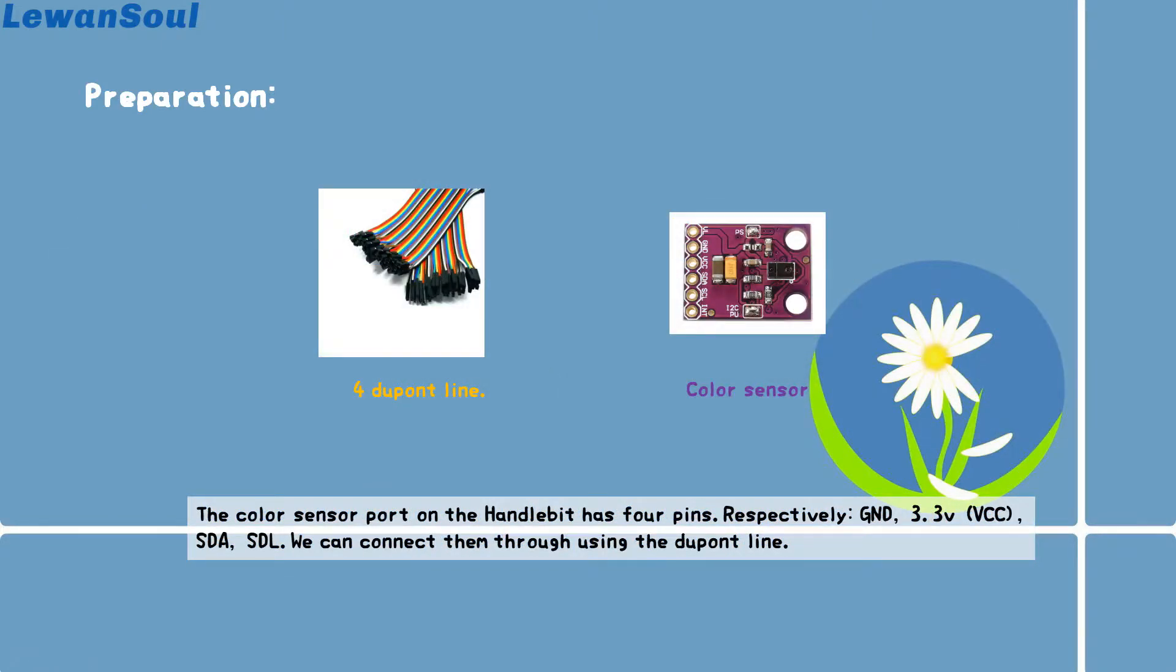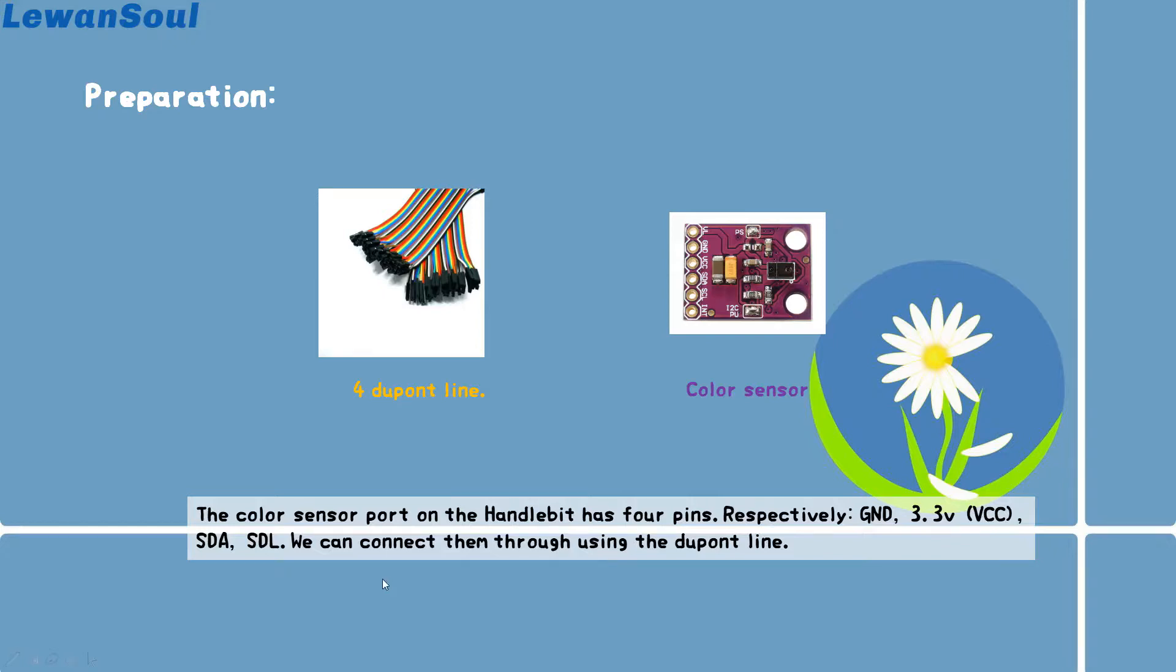In this place, we still need to use four duper lines and the color sensor. The color sensor port on the handle bit has four pins. They are GND, 3.3V which means VCC, SDA and SDL. We can connect them through using the duper line.